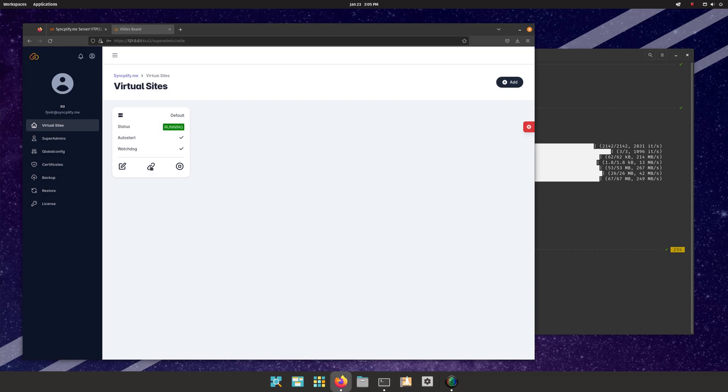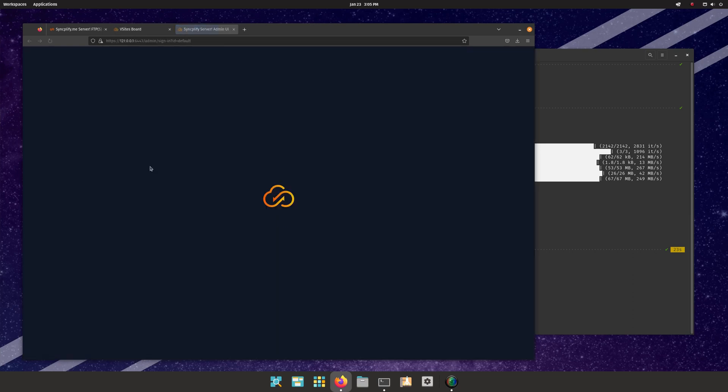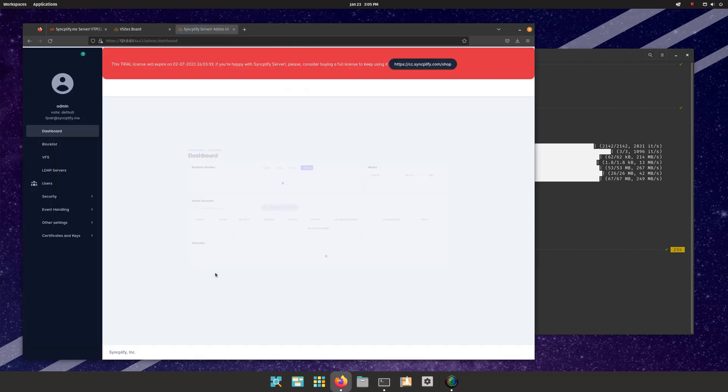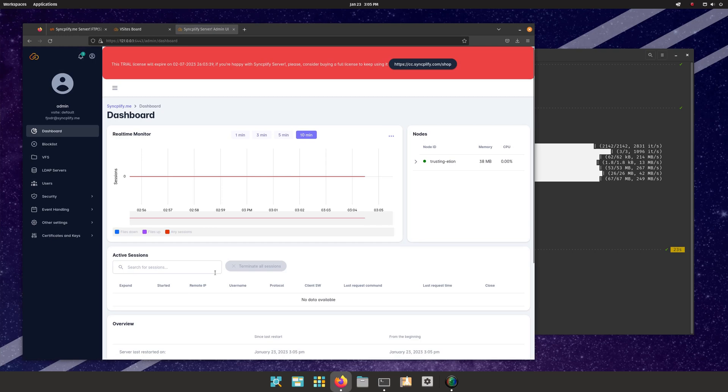Now you can log into the virtual site's admin UI and start creating your users, virtual file systems, and so on. In short, you can start configuring your virtual site.